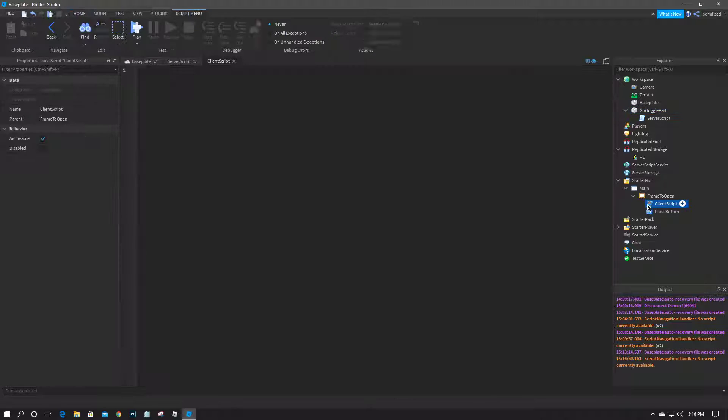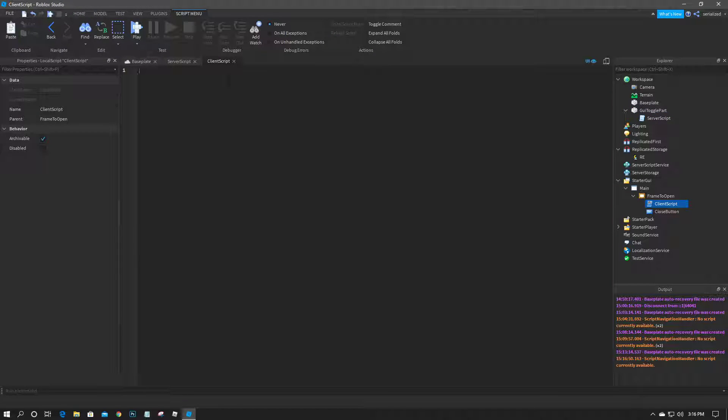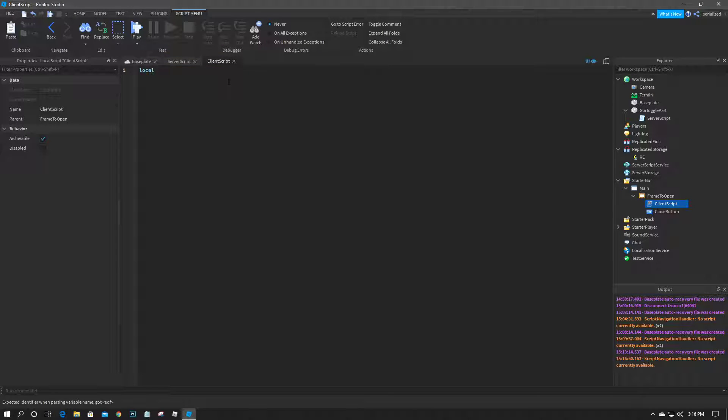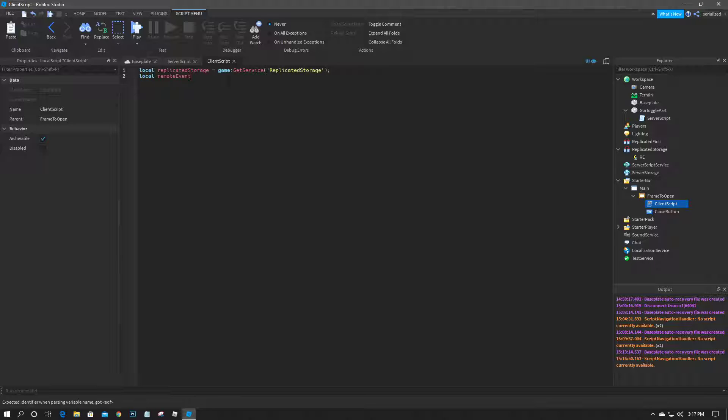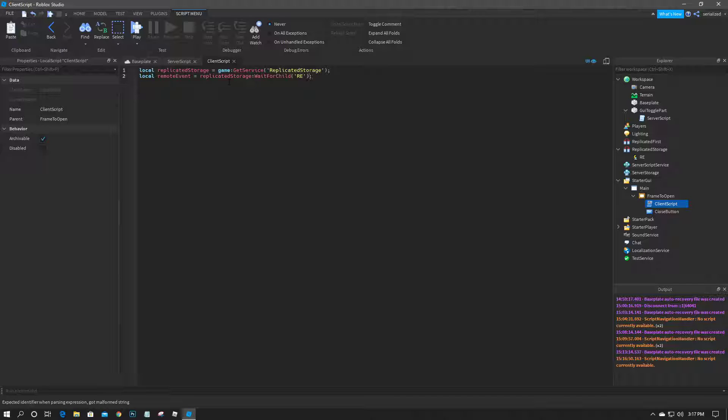So inside the local script, I'm going to first go ahead and grab the replicated storage. So local replicated storage equals game colon get service replicated storage, and then we'll do local remote event equals replicated storage dot wait for child RE, which is what I named the remote event for this video.